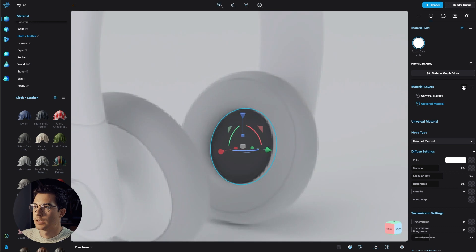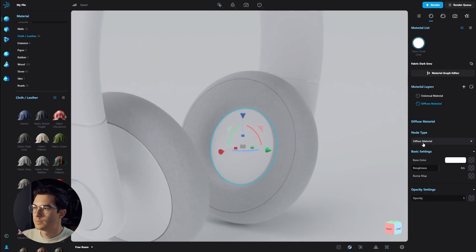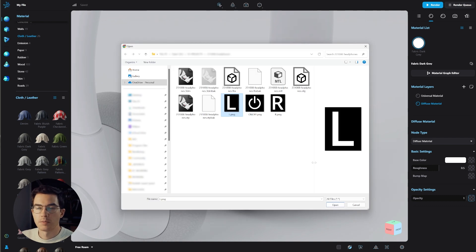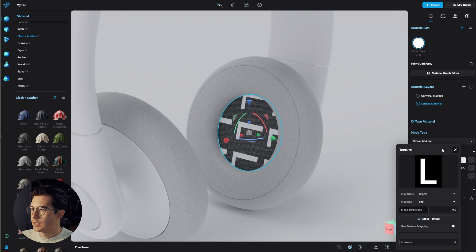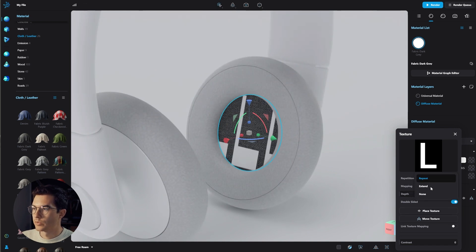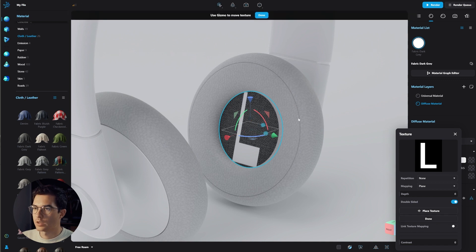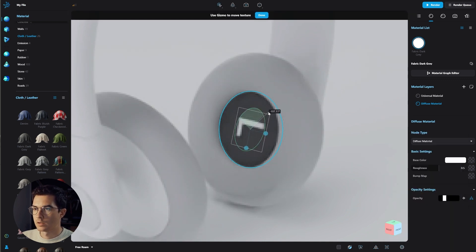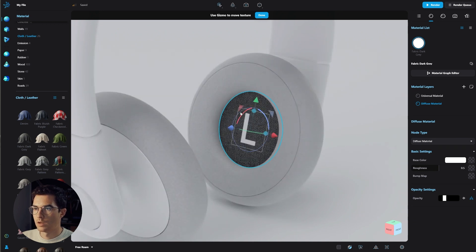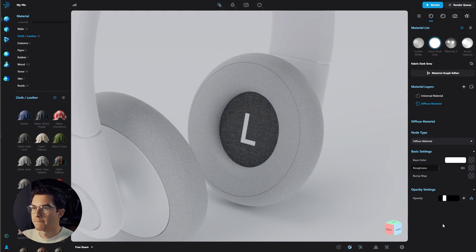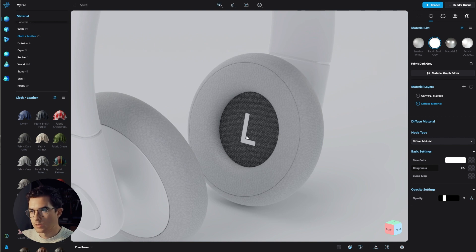Now let's add a new material layer and change it to the diffuse material. Give it a texture for the opacity — click the texture image icon and select the l.png file that comes with the model. Change the mapping from box to plane, and change repetition from repeat to none so it only appears once. Rotate the texture using the move texture icon — rotate it inward and 90 degrees to the left. Now the L is completely opaque and the rest is transparent, showing the material underneath. I also want to make the L a little transparent so it looks printed onto the material.